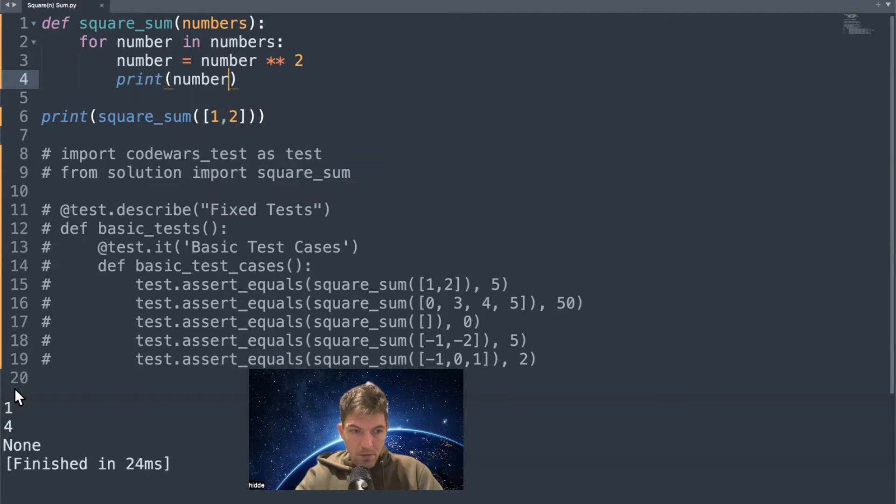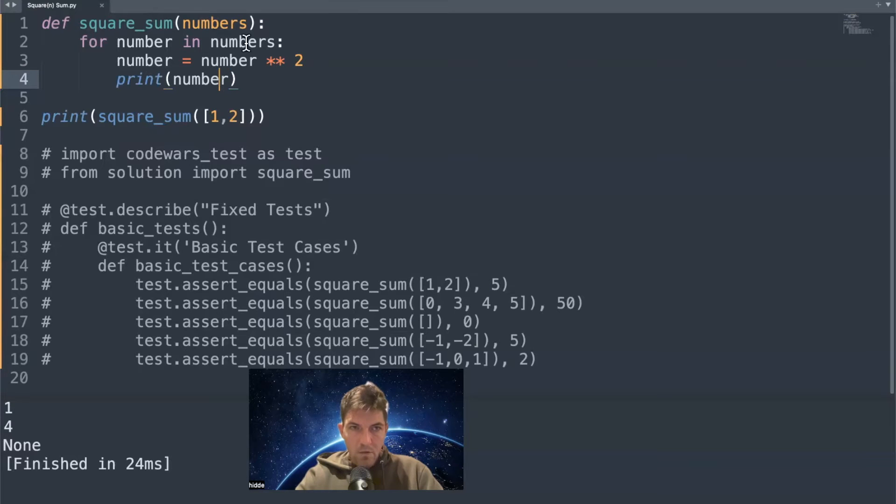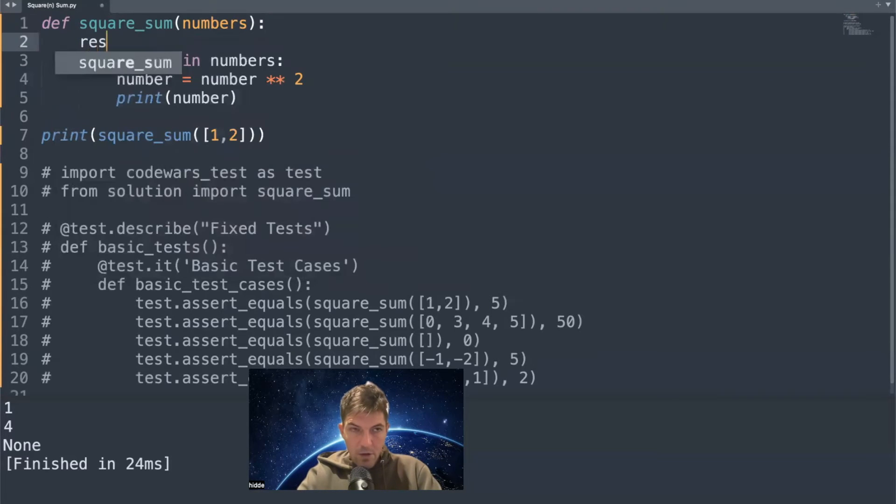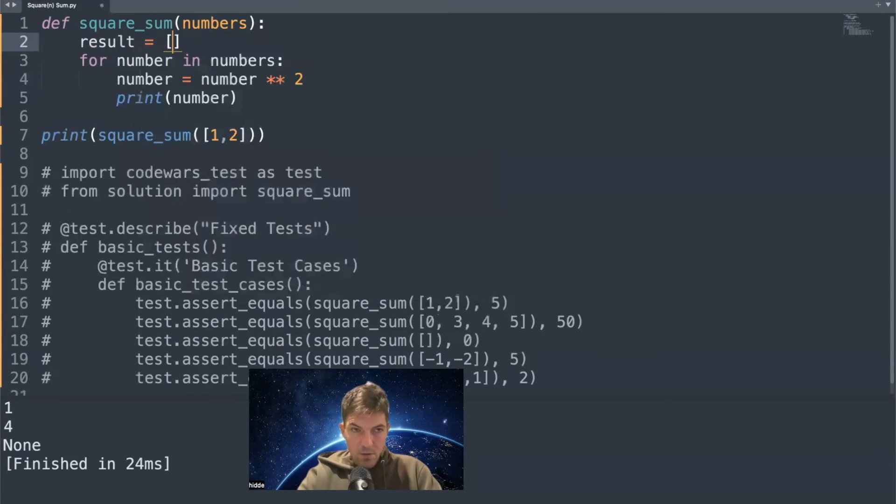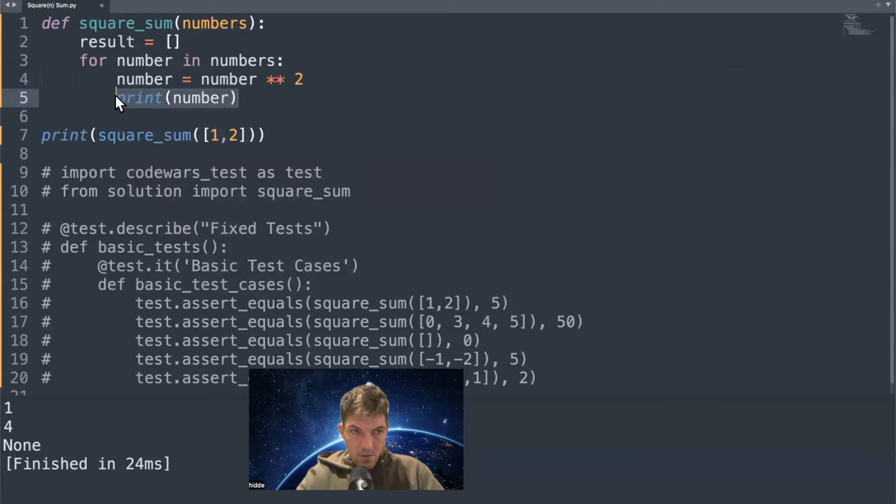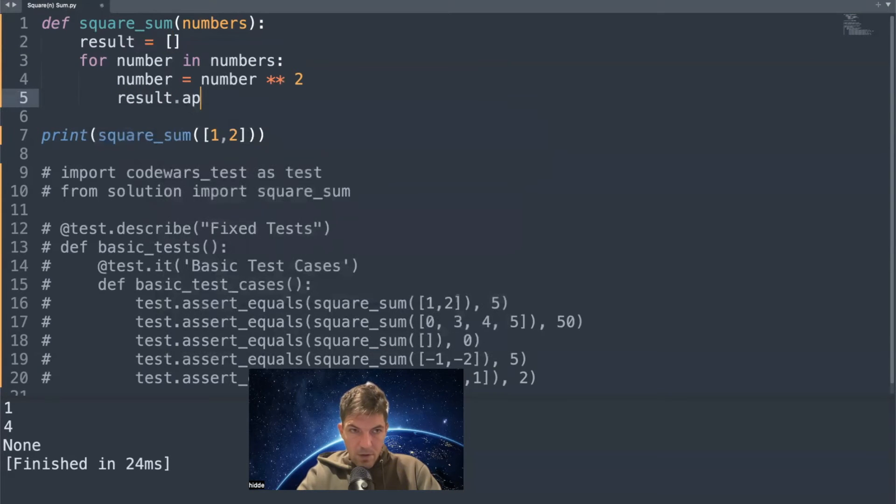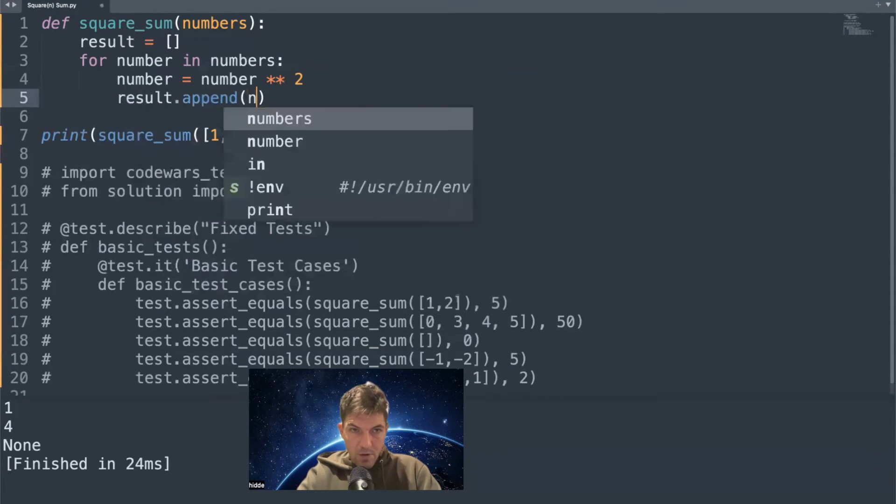Yeah, that would be one and four, and if you sum that up that would be five. What we can do is append them to a new list result, and we can append the numbers.